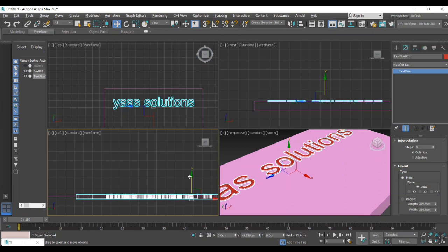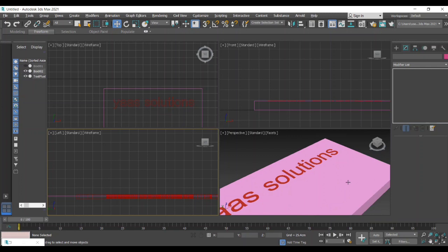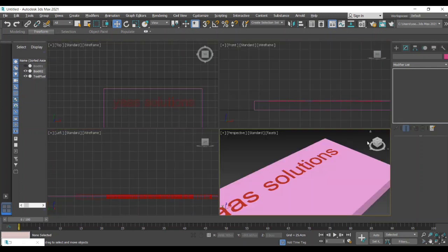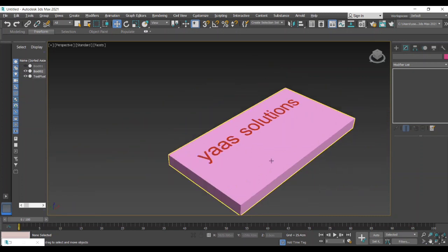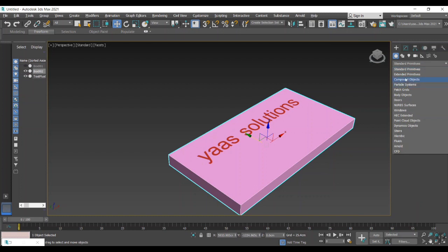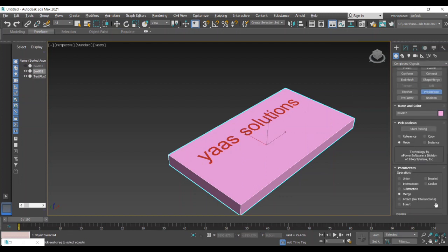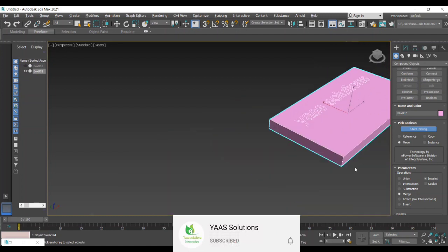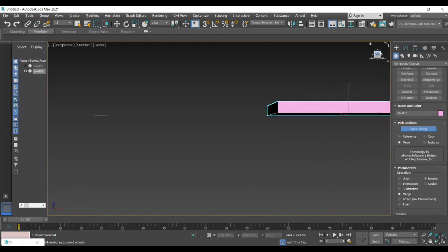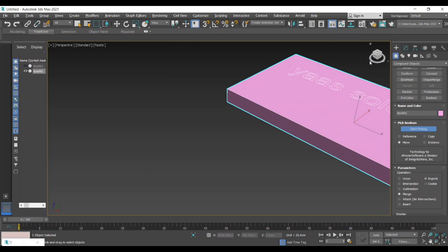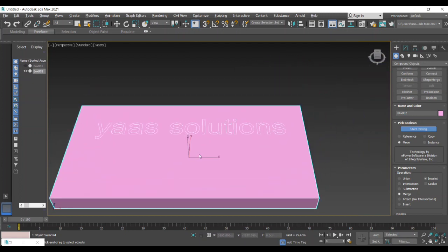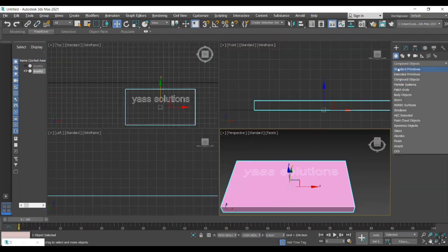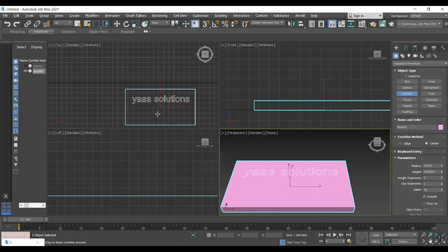Now we have to go for imprint option. We have to select the box, go for the compound objects Pro Boolean option. In that there is an option called imprint, we have to select that imprint. We make a trace mark on the box or existing object with a new object, that means here it's a text.